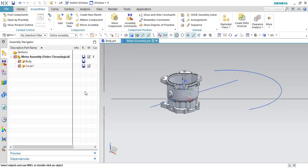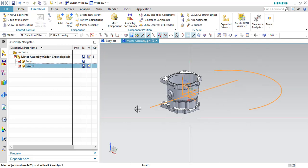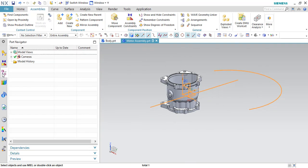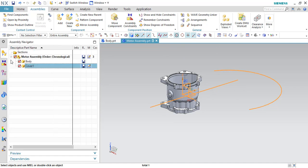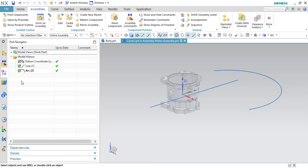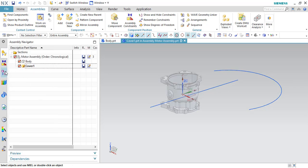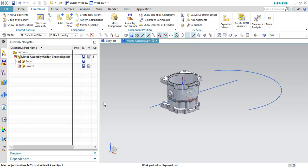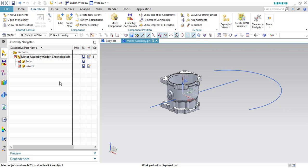As soon as you click OK, you can see these components will be inside this cover — they will not be available inside this motor assembly anymore. If you want to edit them, you can just double-click and they will be available in your Part Navigator. This is how Create New and Create New Parent work.